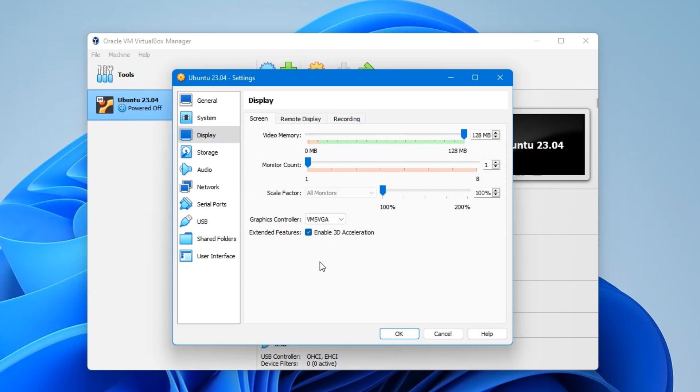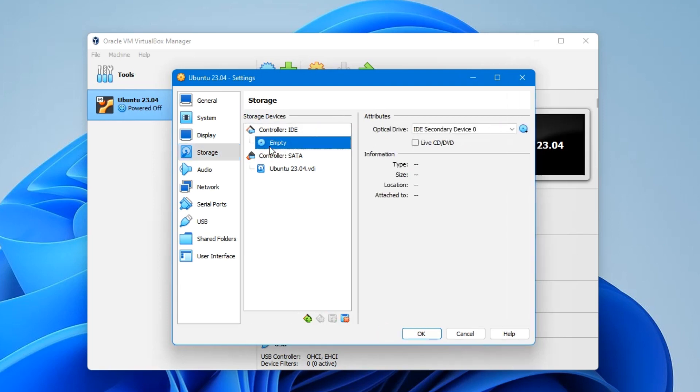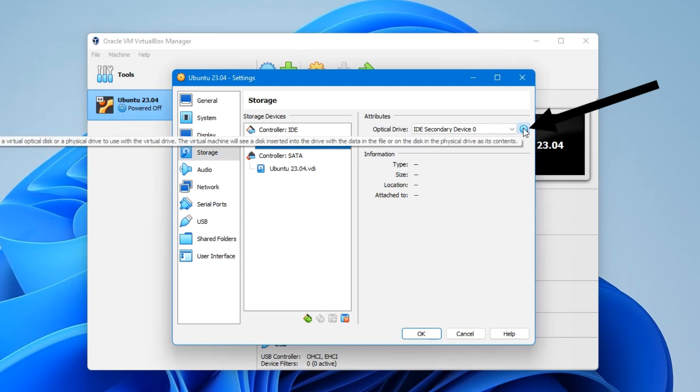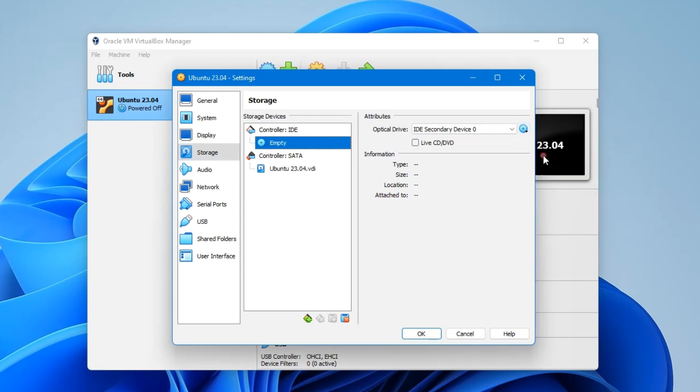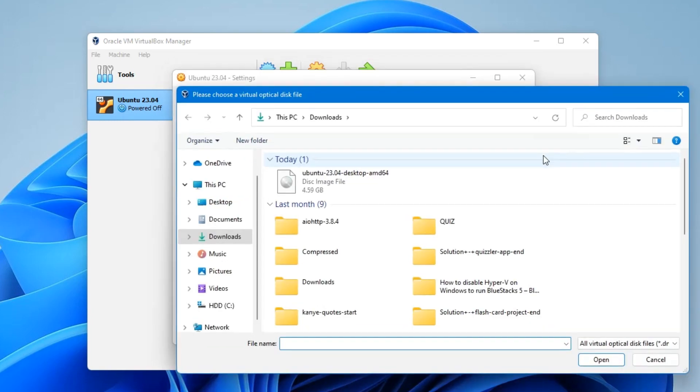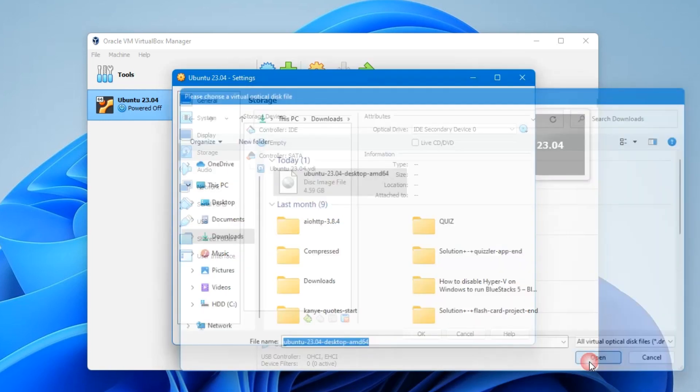Now click on Display and then increase the video memory to 128 megabytes. Also enable 3D acceleration. And then go to Storage. Under Controller IDE, click on the empty disk icon, and then by the right, click on the disk icon again and then click on Choose a Disk File. Now select our ISO file which we downloaded earlier for Ubuntu 23.04, and then click on Open.